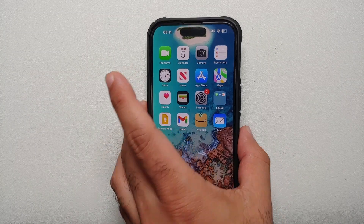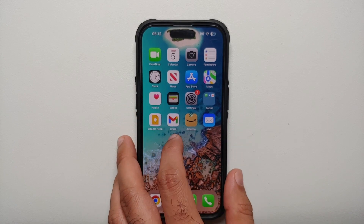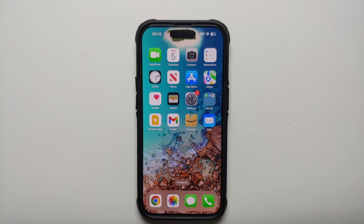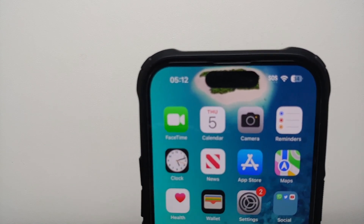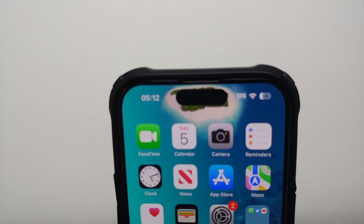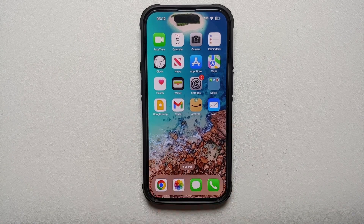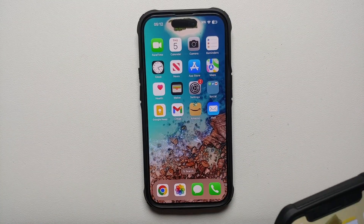Hey peeps, Manji here back with another video. If you've just gotten the iPhone 14 Pro or the iPhone 14 Pro Max and you are wondering how you can use Dynamic Island, what are the limitations, what you can do, what you cannot do with this latest piece of software technology from Apple which they call Dynamic Island — that is what we're going to cover in this video.